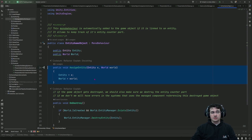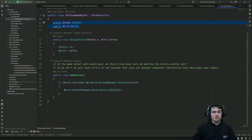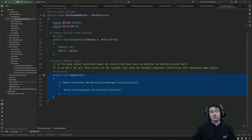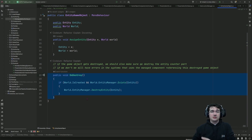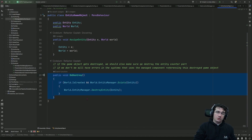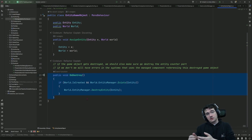We'll just assign this entity reference field from a system, and when the game object is destroyed we also call destroy on the entity — so if the entity is destroyed the game object is destroyed, and if the game object is destroyed the entity itself is also destroyed.